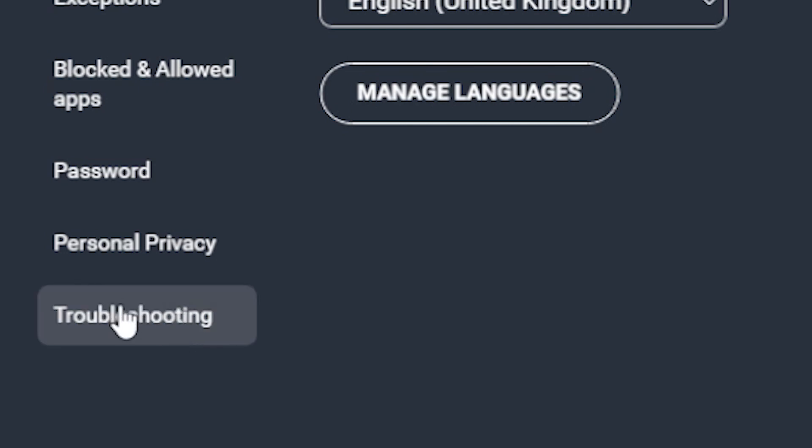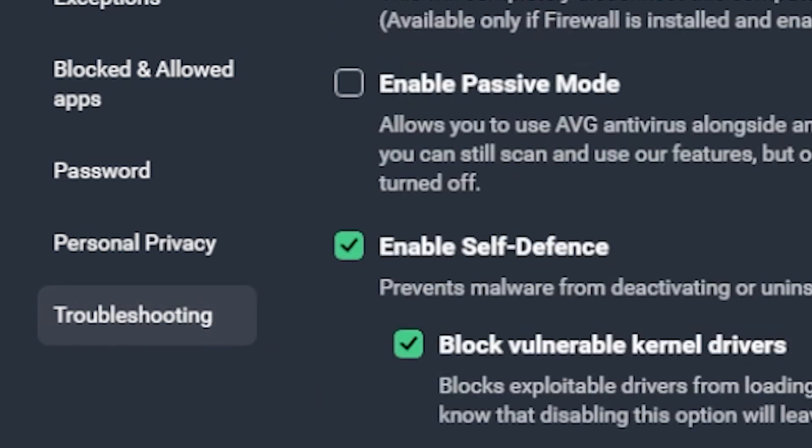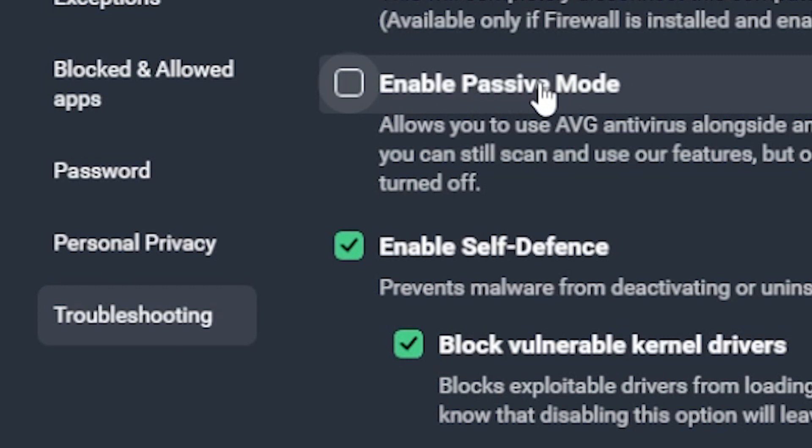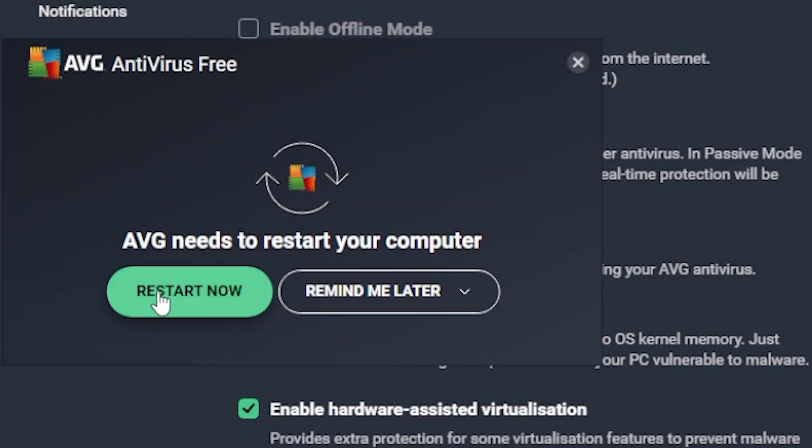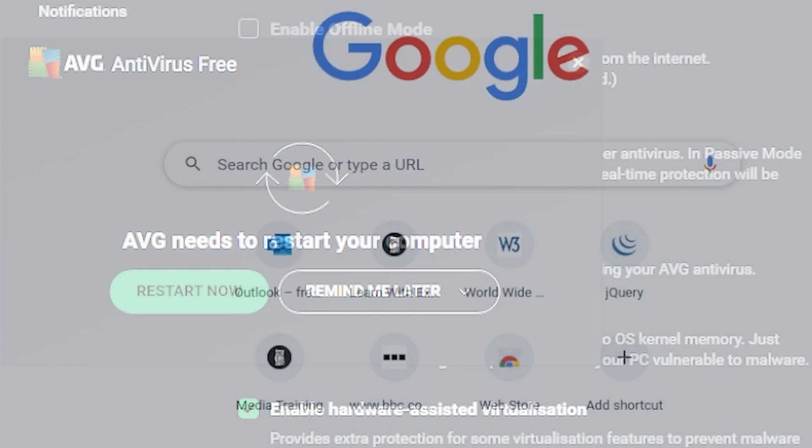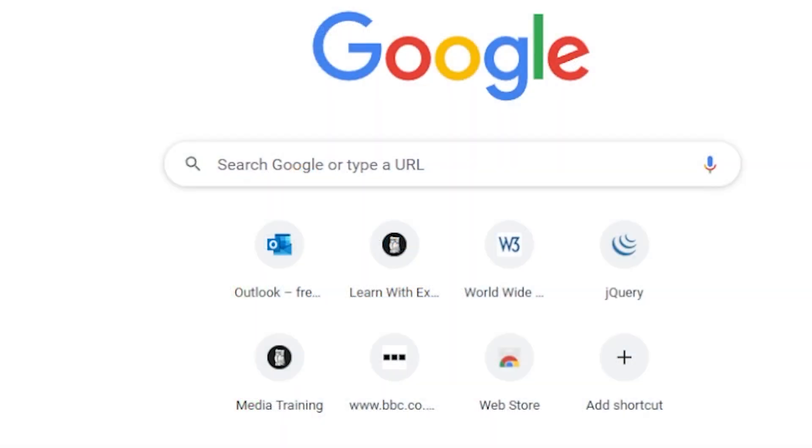So I'm going to my troubleshooting bit. And I'm going to check this thing here that says enable passive mode, which will allow other sort of firewall things to run in tandem. I may well need to restart that one. So I've done the restart.